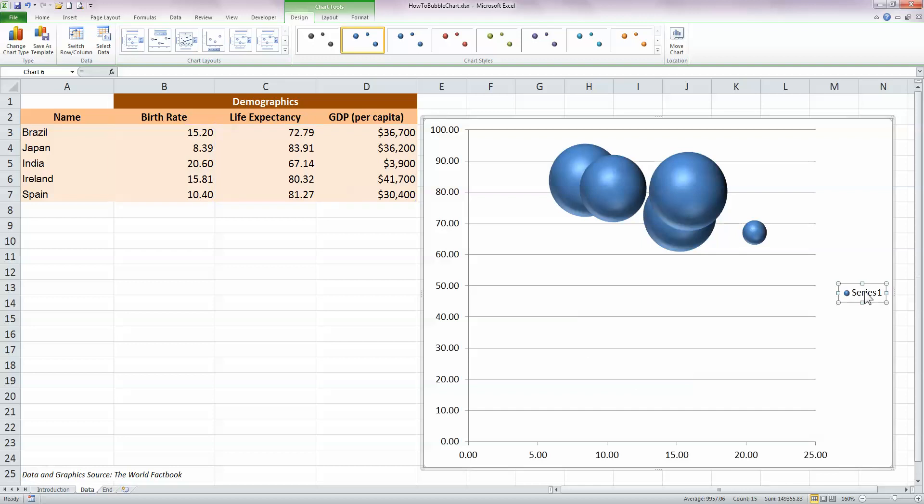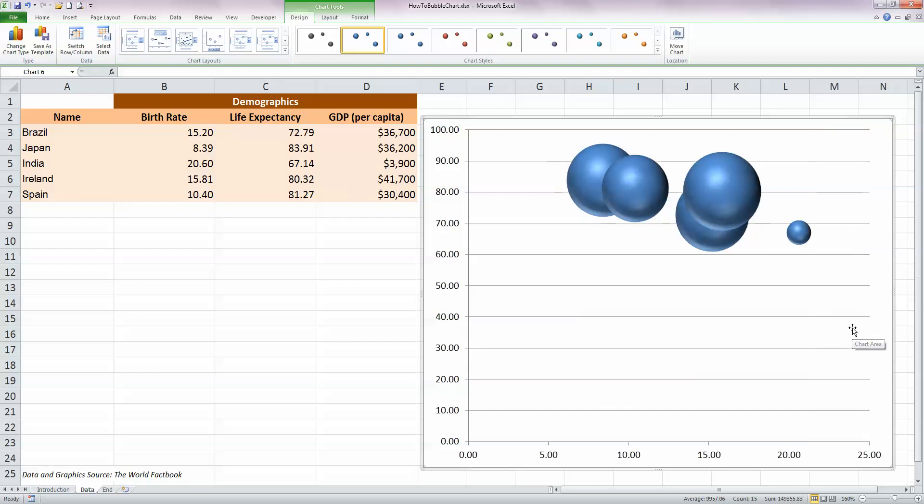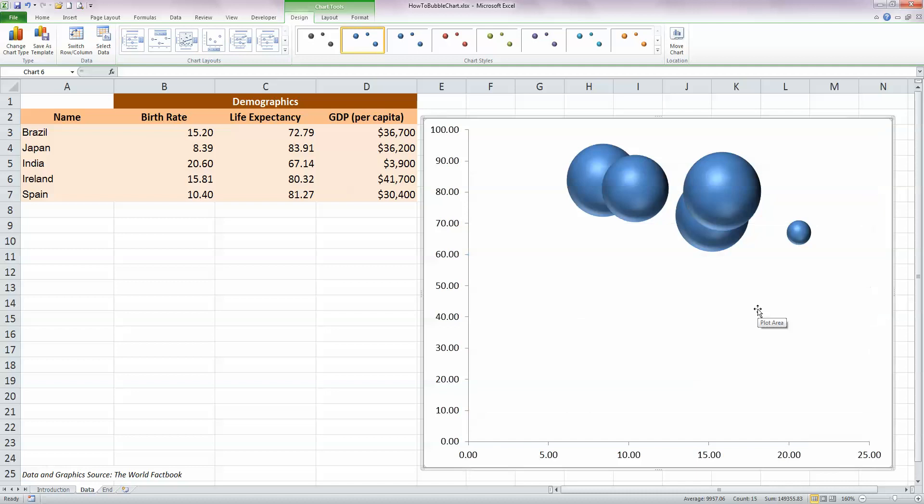First I'm going to select the Series 1 label on the right-hand side and just delete that by pressing the Delete key. We don't need that. Next, we don't need these lines on the chart either, so I'm selecting that with the left mouse button and just hitting the Delete key. That removes those.